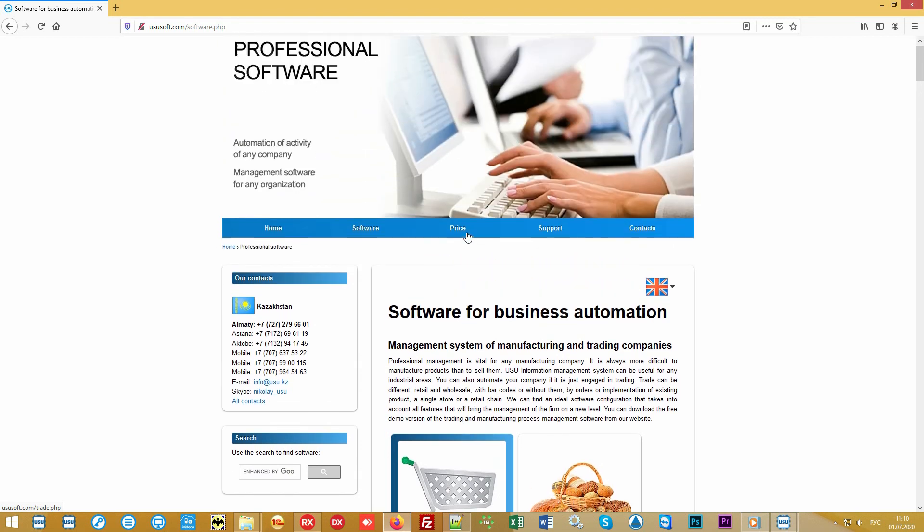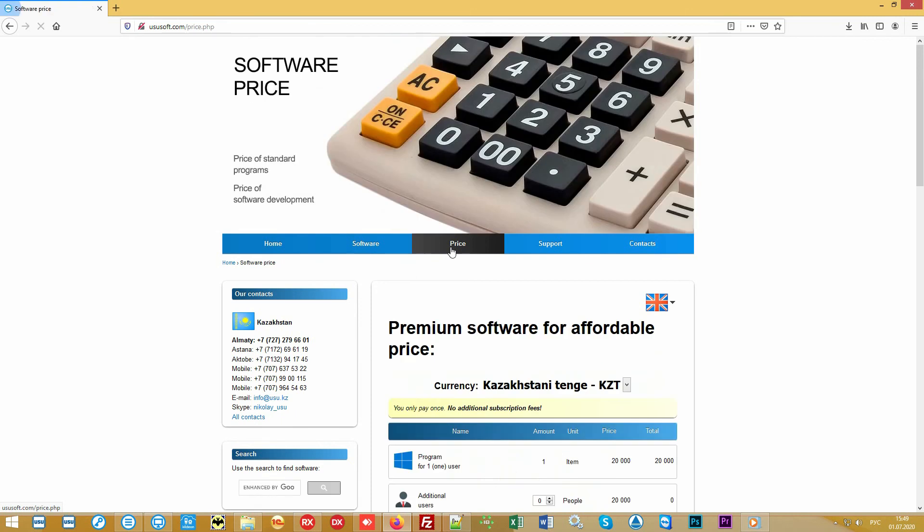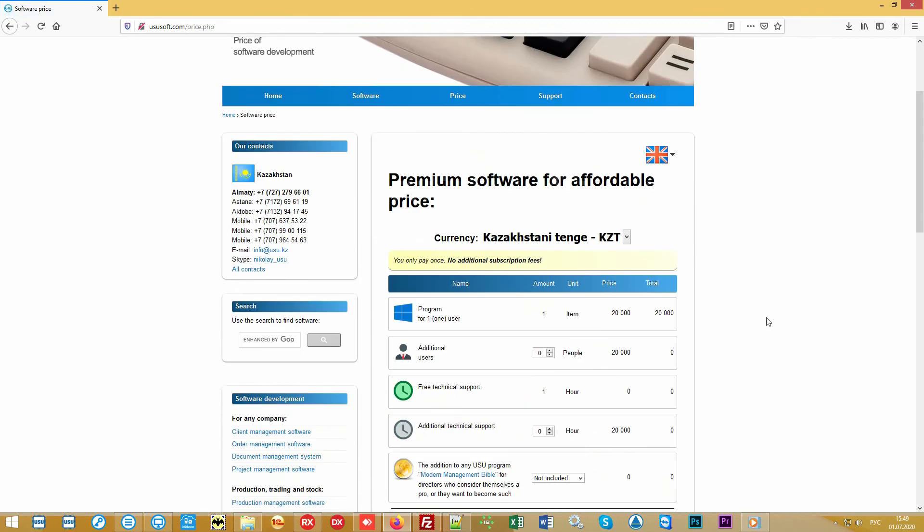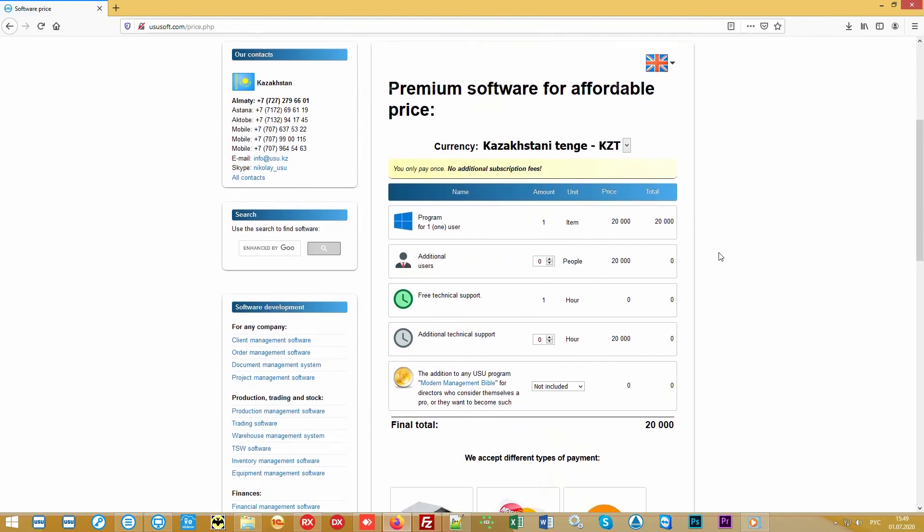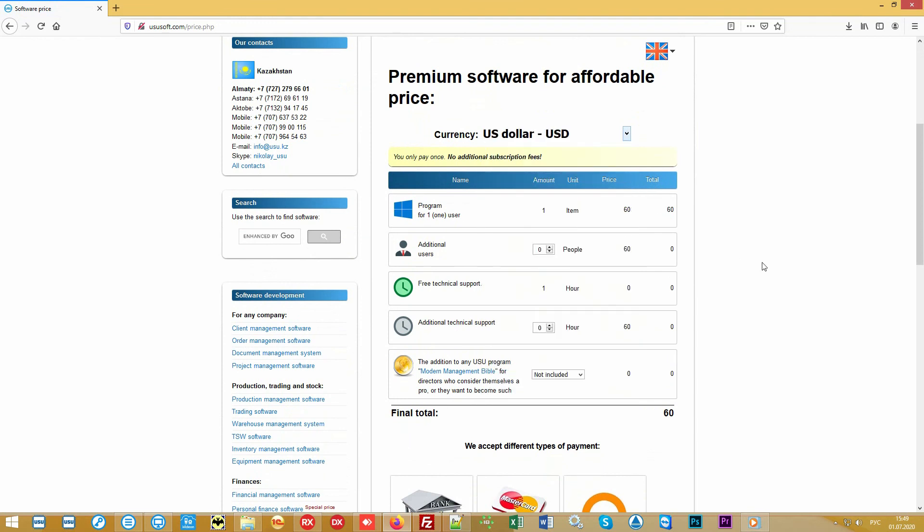So if the basic configuration of our software is available to all organizations without exception, exclusive features are far from affordable for everyone, so they will always remain exclusive. Only those who invest more in their business than others will receive significantly more returns than their competitors.